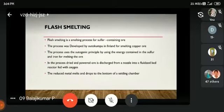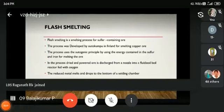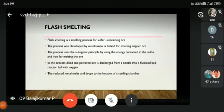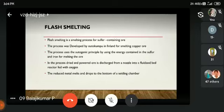Flash smelting is a smelting process for sulfur-containing ore. The process was developed by Outokumpu in Finland for smelting copper ore. The process uses the autogenic principle, utilizing the energy contained in the sulphur for melting the ore. Dried and powdered ore is discharged from a nozzle into a furnace fed with oxygen, and the molten metal drops settle to the bottom of the settling chamber.